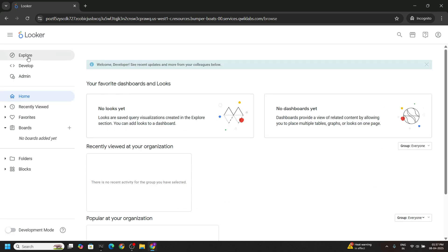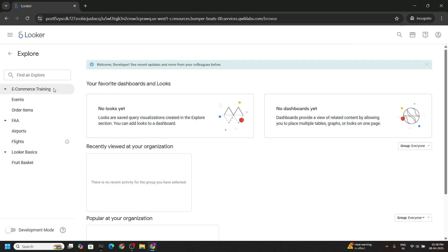Now in the left panel click on explore. Under the e-commerce training click on order items.